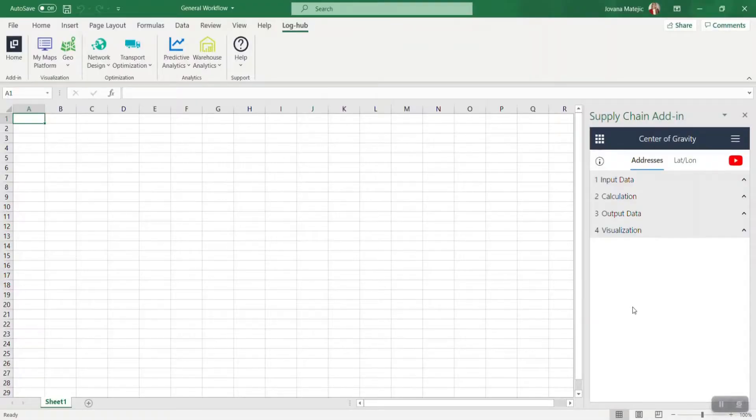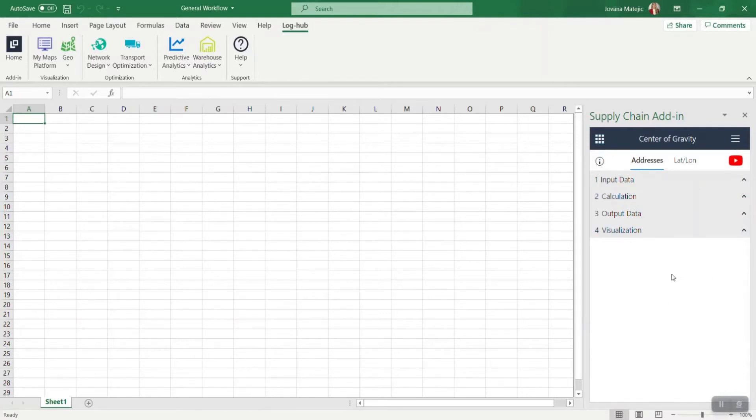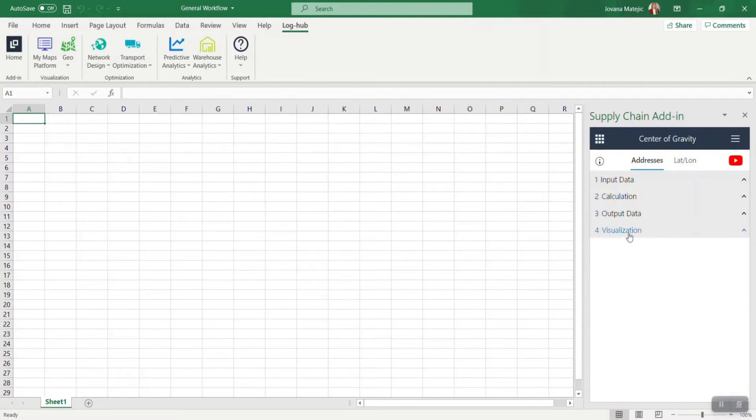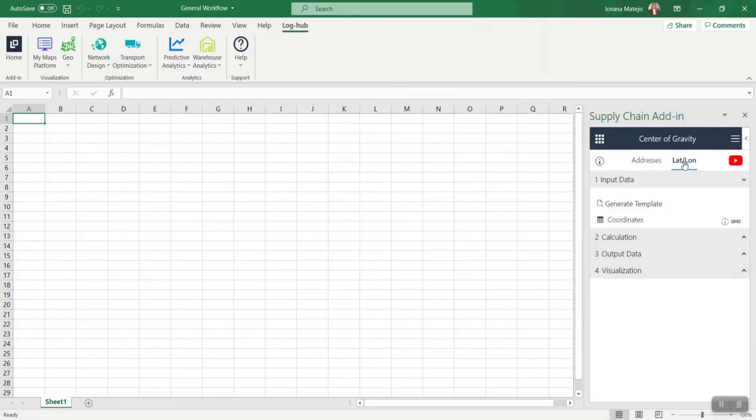If you enter any of the apps from our portfolio, you will have the same interface. For each app, the general workflow consists of these four steps: input data, calculation, output data, and visualization. You can use two types of data: addresses and coordinates. The approach behind is the same, which means the four steps will remain the same.